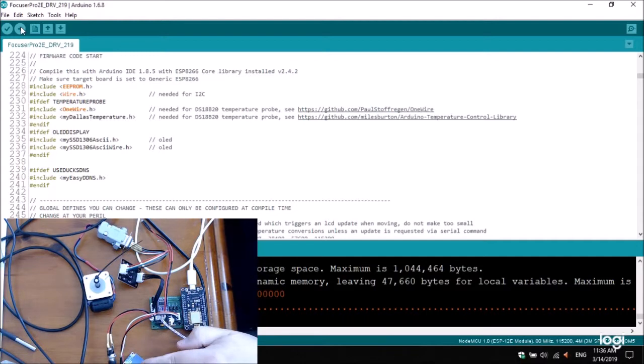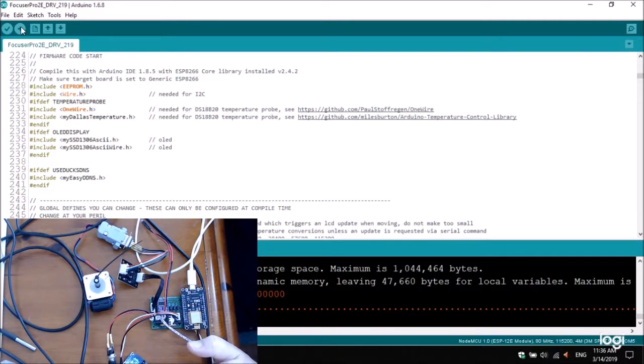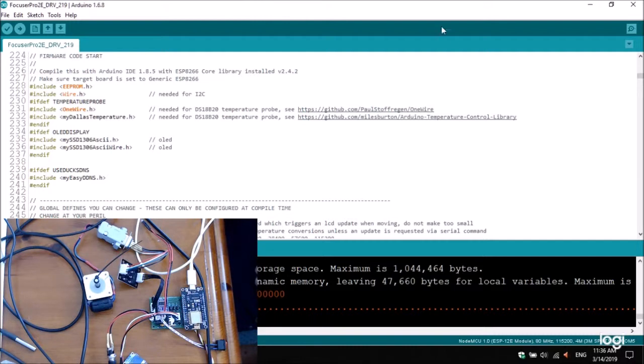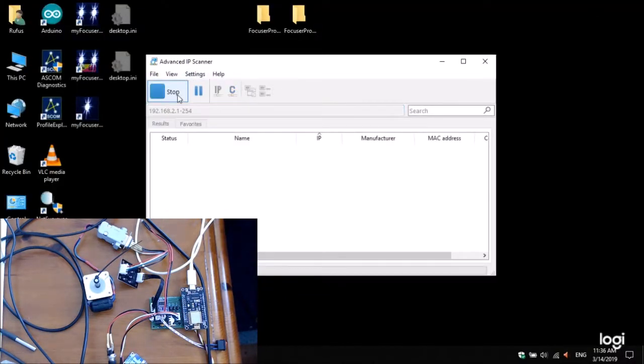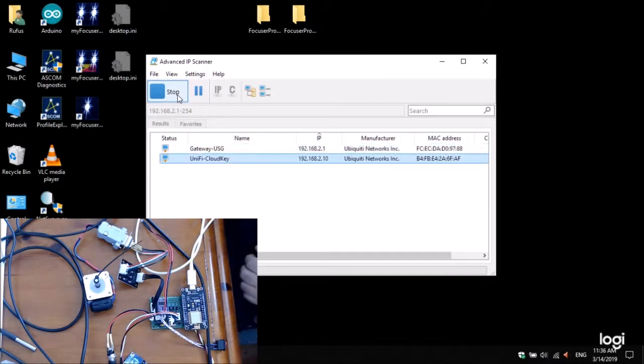So, right, the controller's rebooted, it's saying connected, scrolling through a number of screens, temperature compensation backlash on that screen. Next screen, it's telling me it's 227. So let me just drop out of this, and let me go scan, because you might not have an OLED.